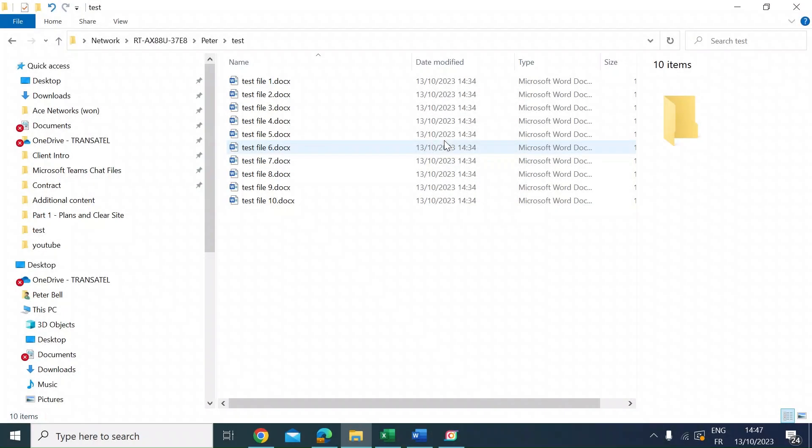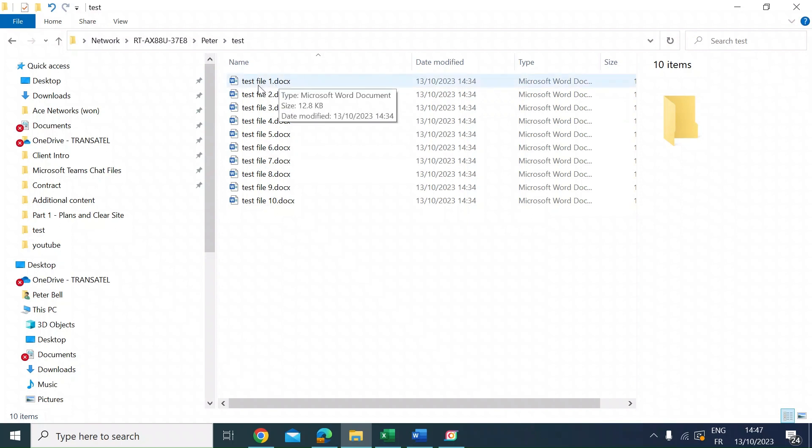Hi everybody, me again. Just a quick video to show you how to automatically add sequential numbers to enumerate a list of files without renaming them one by one.